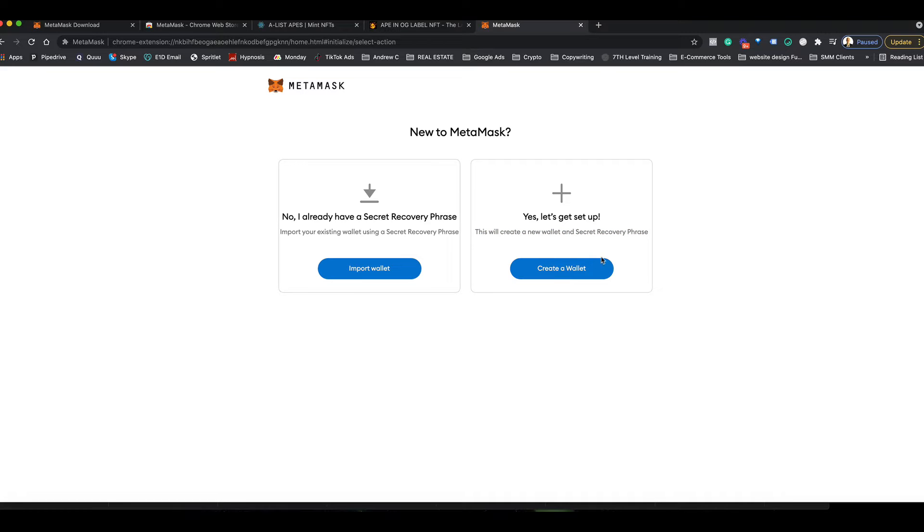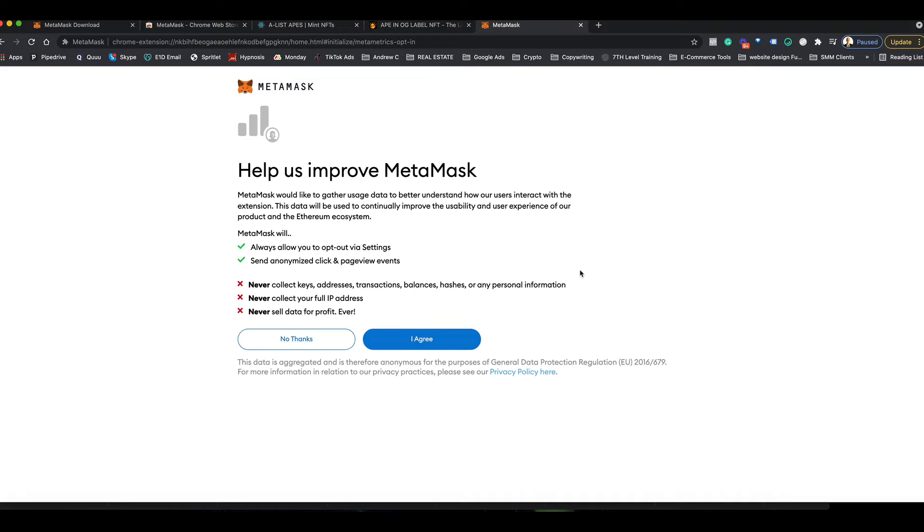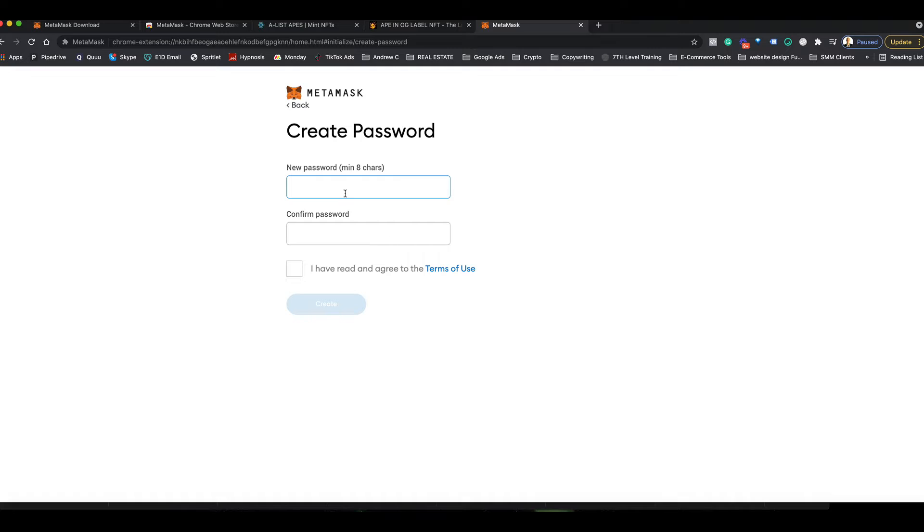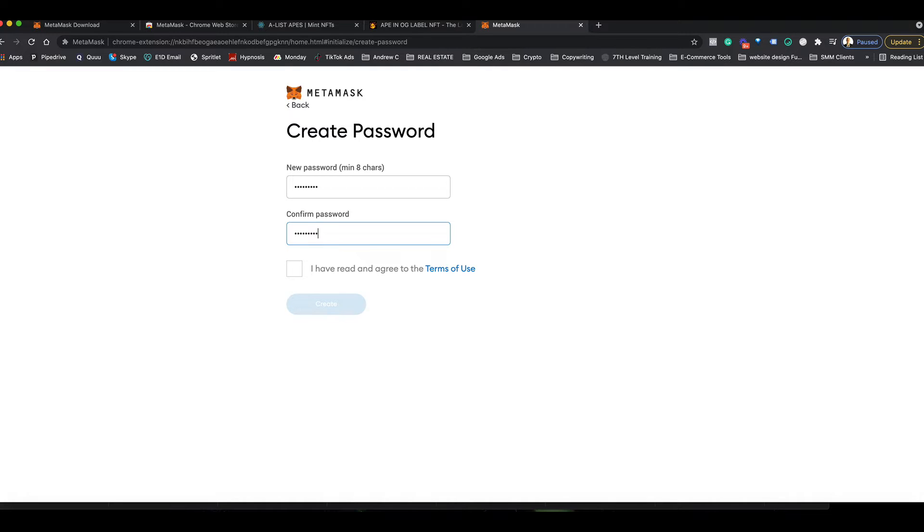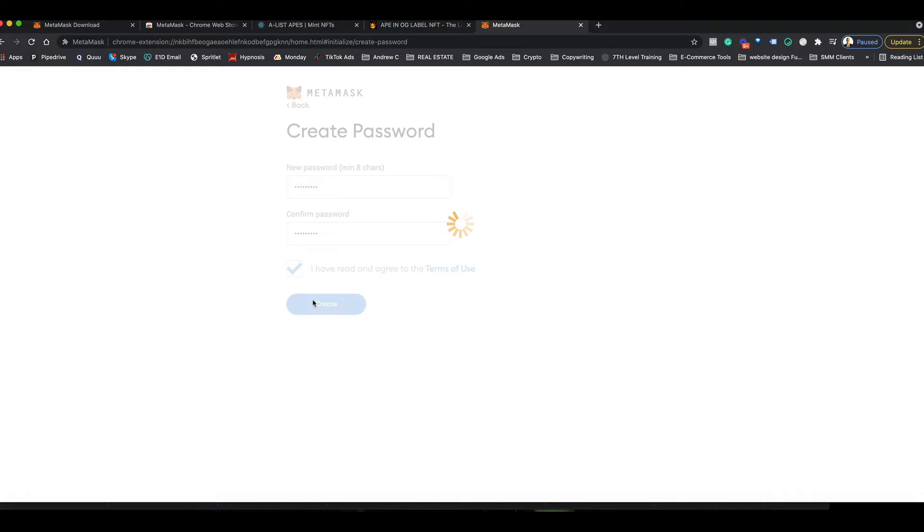You want to click create a wallet, click agree to this, then you've got to create a password. Make sure it's something that only you know, agree to the terms, click to create, click create.